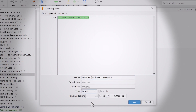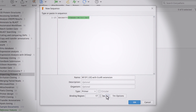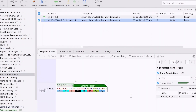If your primer sequence contains an extension region, highlight the corresponding binding region without the extension region and select the Set Binding Region button. Alternatively, you can add the extension after creating the primer. Once you're happy, click OK.